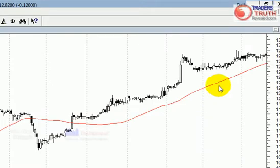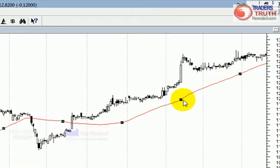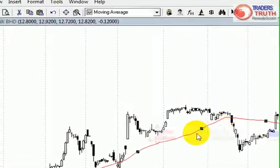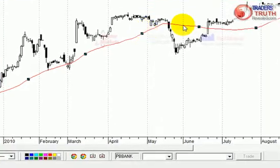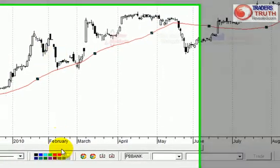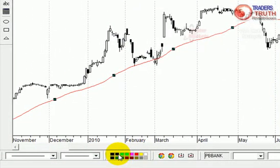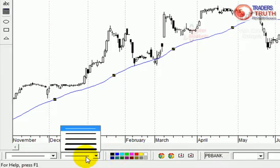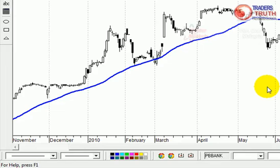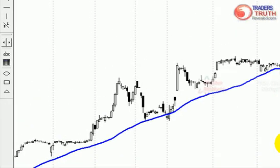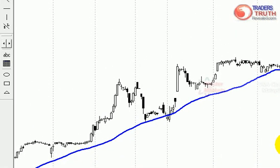Now if you wish to change the color, you can highlight it by clicking on that line. When you highlight it, you'll notice there are squares indicated on the line. Go to the bottom left and you can change the color to blue. You can also change the thickness. That's all I want to show you about how to put the moving average into the Metastock chart.